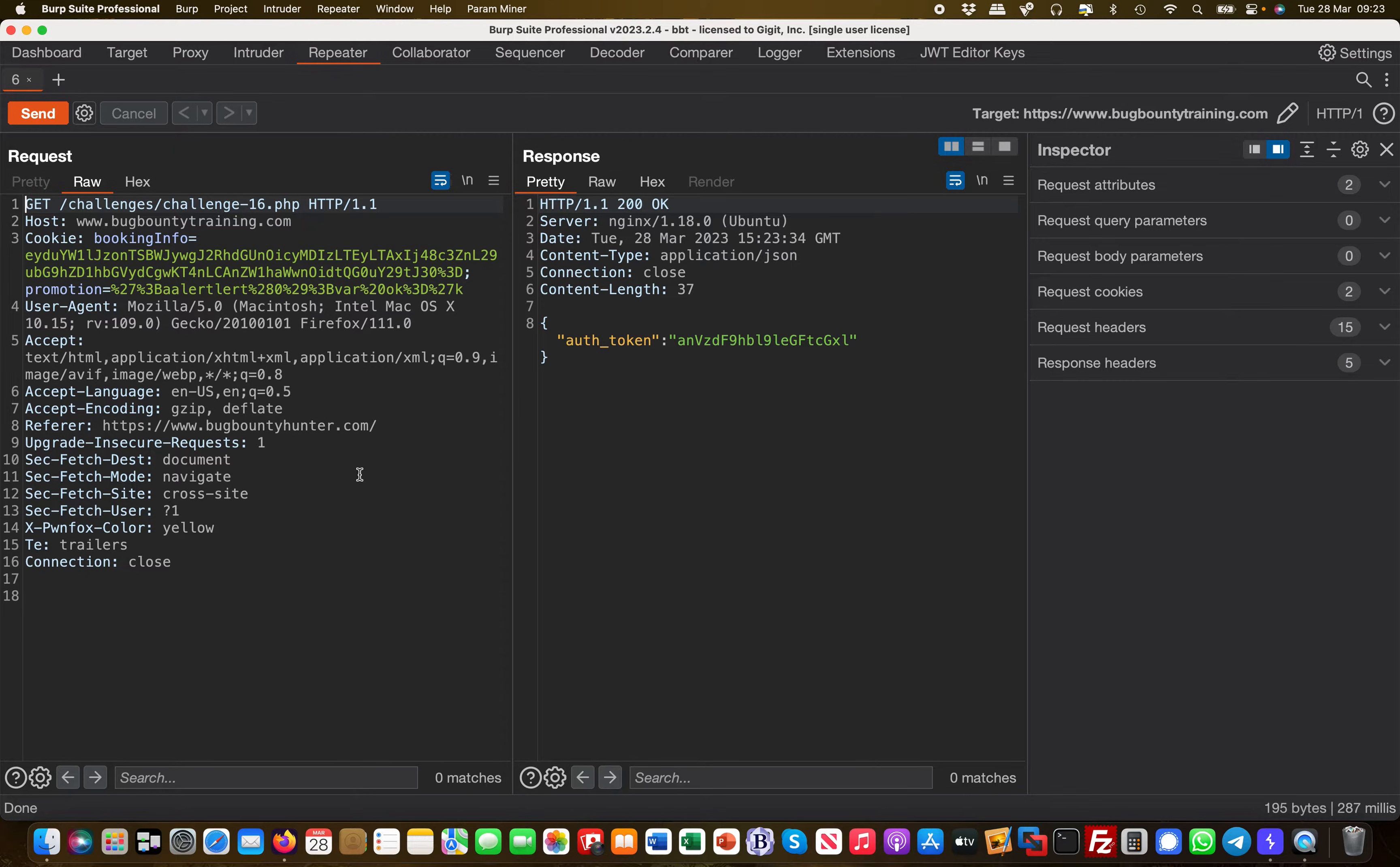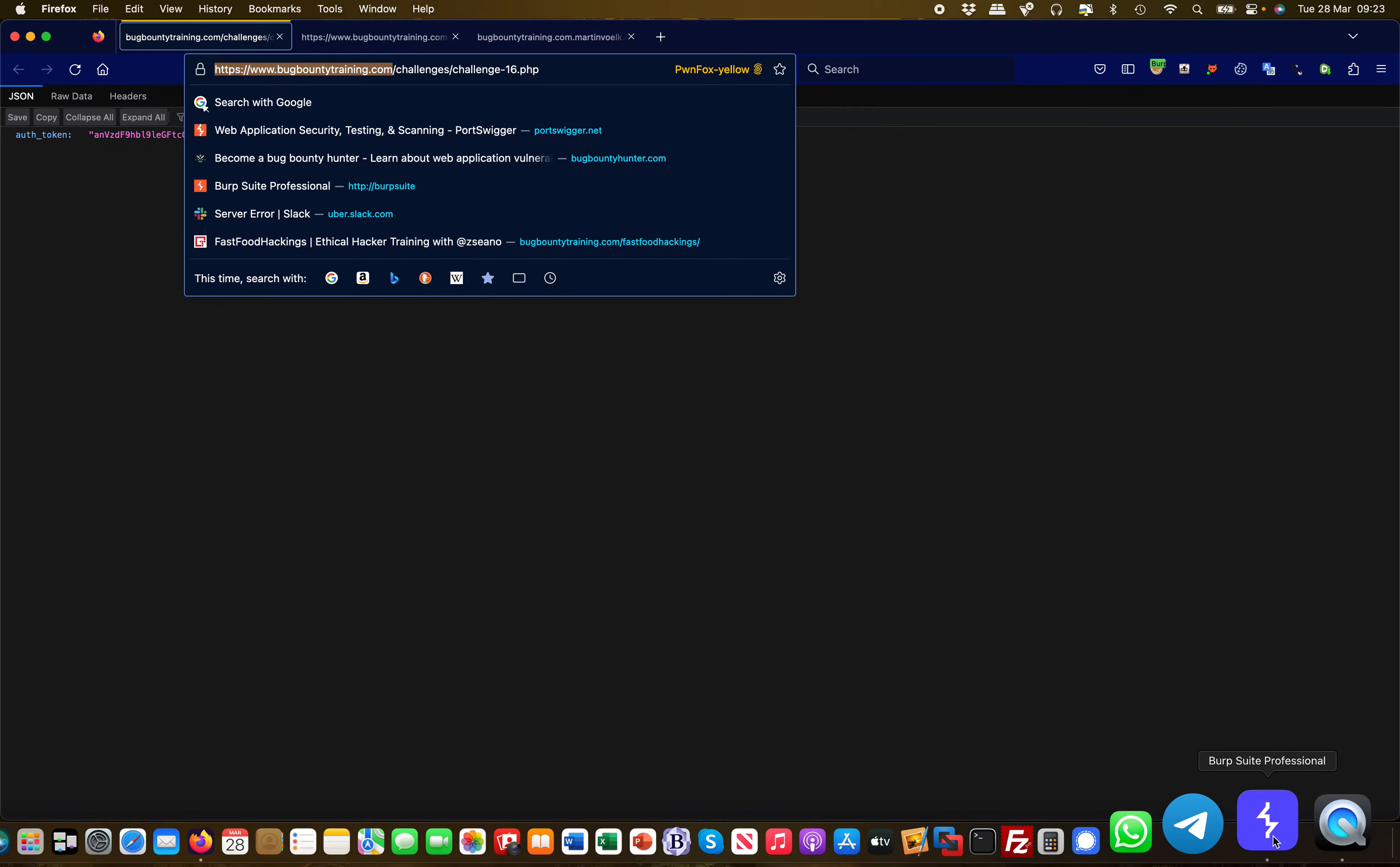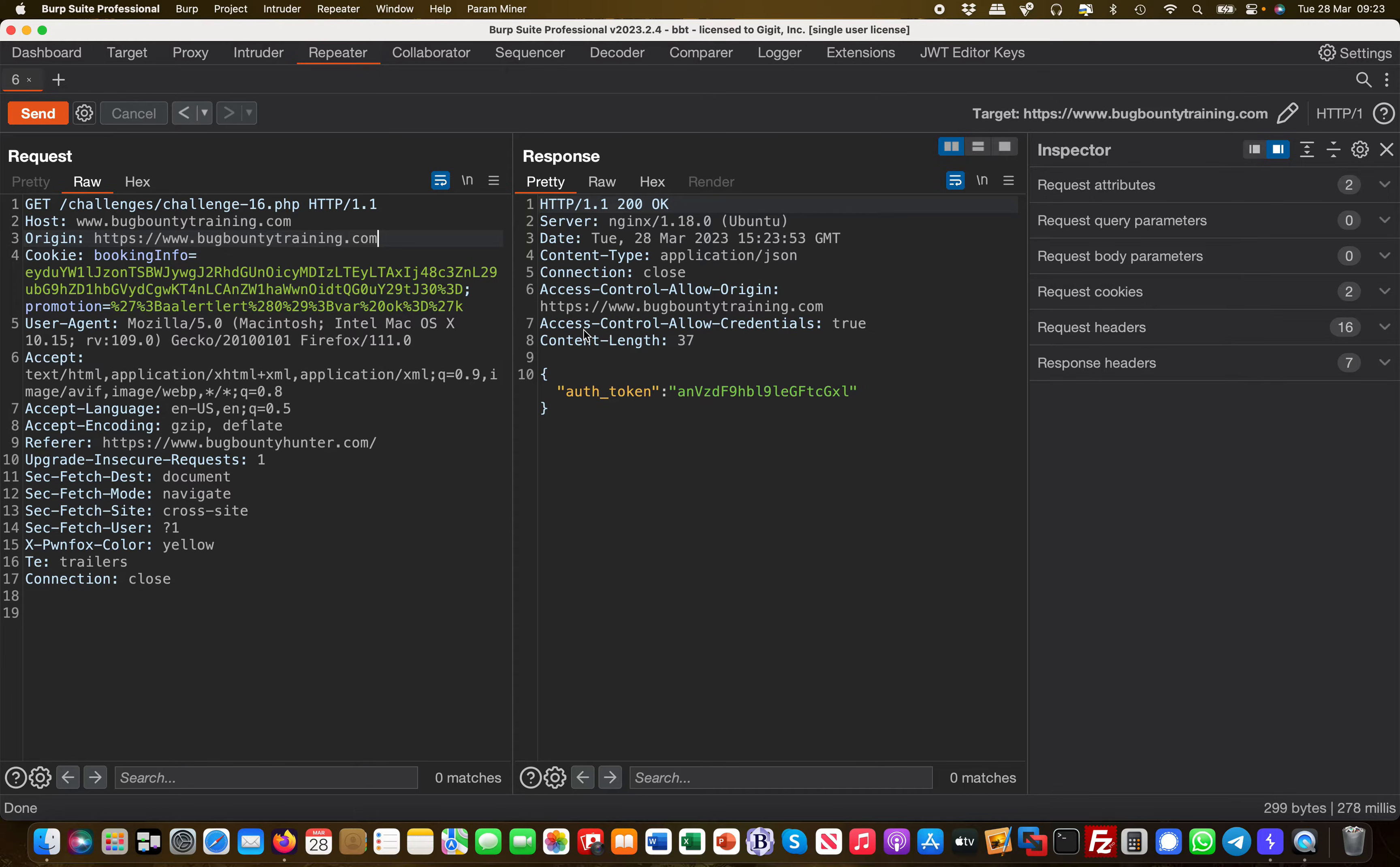If you launch the request, you basically see the auth token. Let's take a note of the domain—it's called bugbountytraining.com. Let's copy this out, then we basically go over to Burp and add another header called the Origin header.